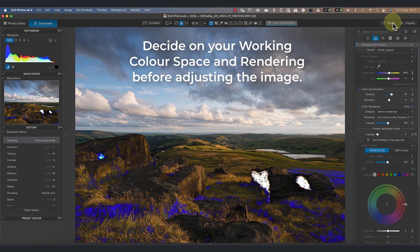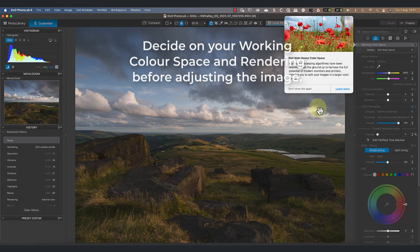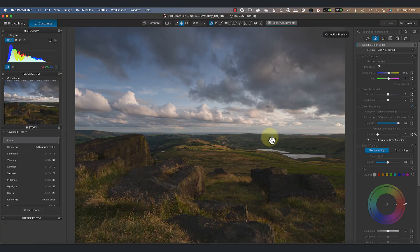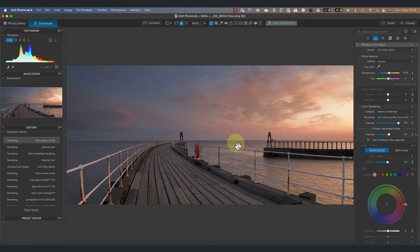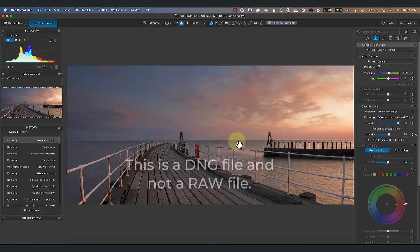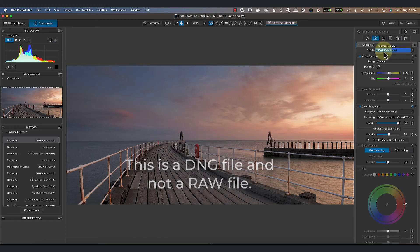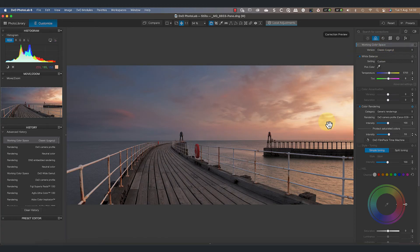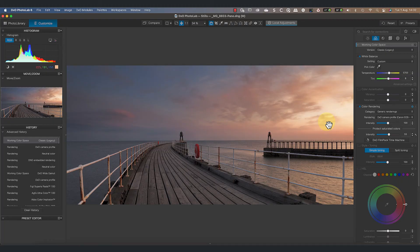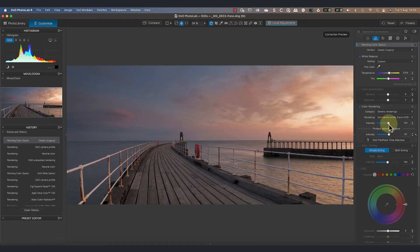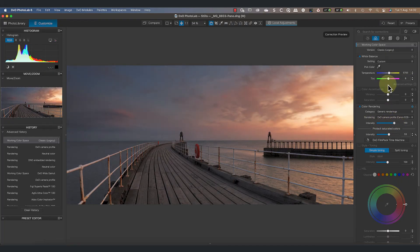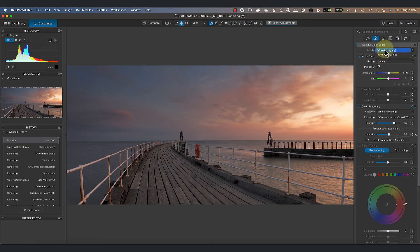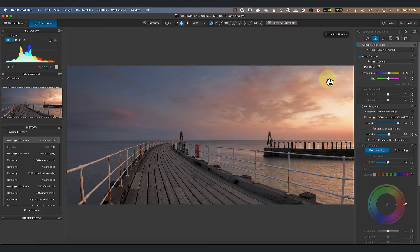But there's something else to tell you about, so let's switch to another image. So far we've been working with a raw file, but this image is a DNG file which I produced in Lightroom. Let's select to use the classic color space with this because it has an interesting feature. It allows us to take the intensity of the profile beyond 100.